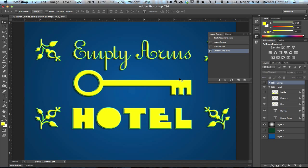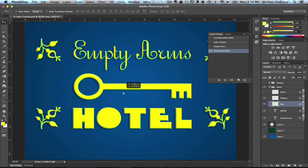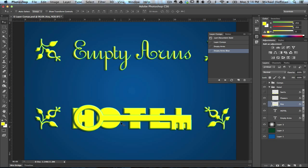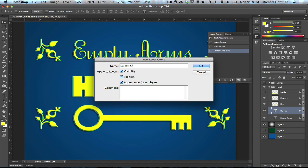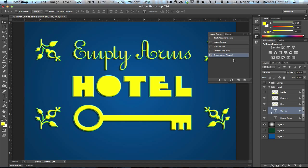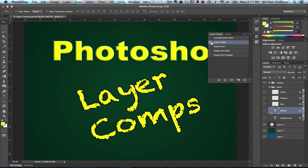So we'll go back to the blue, and we'll see now that it's not just visibility but also position. What we can do is select the key layer and drag it downward — we're just going to move it, not scale or transform it. We'll choose the text for hotel and move that up. Hold the Shift key to move it in a straight line. Now we'll create a new layer comp, and we'll call this one "Empty Arms Flipped" because we've flipped the position of the two layers. We'll click OK, and now we've got another new layer comp created. We can click back on the previous one and switch between these two different compositions, or click back on any of the others very easily.